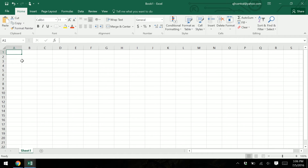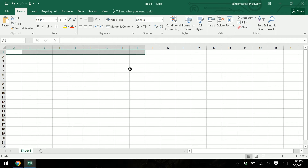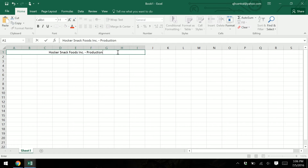The first thing we're going to do is in cell A1, highlight the range from A1 to I1. First we're going to click Merge and Center — that will merge all these cells into one big cell and center it. Then we're going to type in our snack food company dash production, and you see it pops up within the cell and in the formula bar.